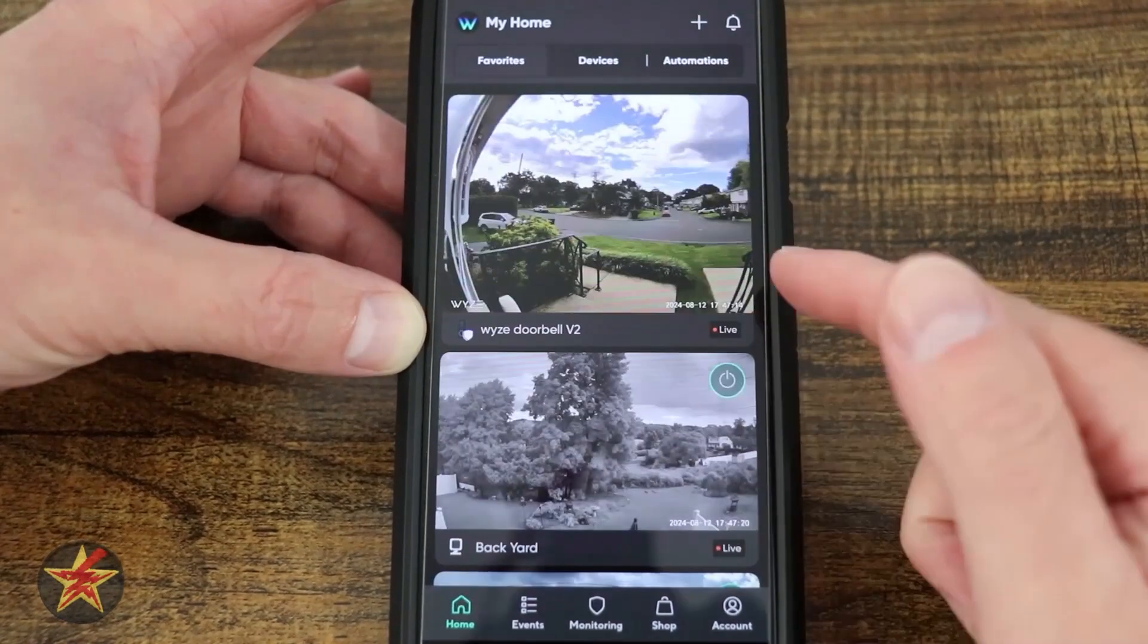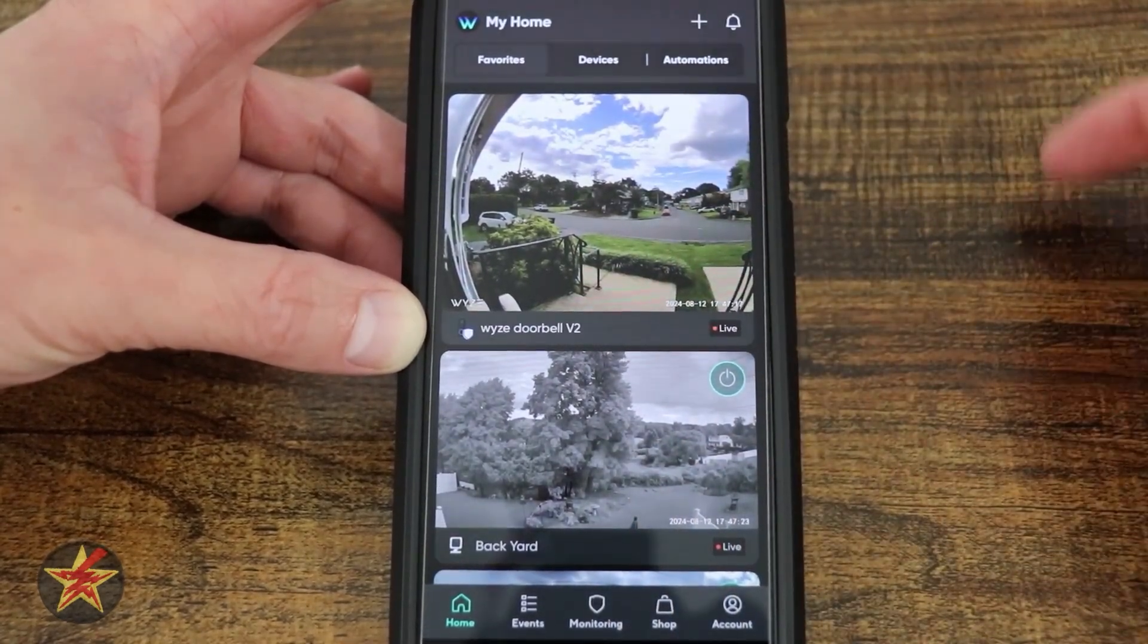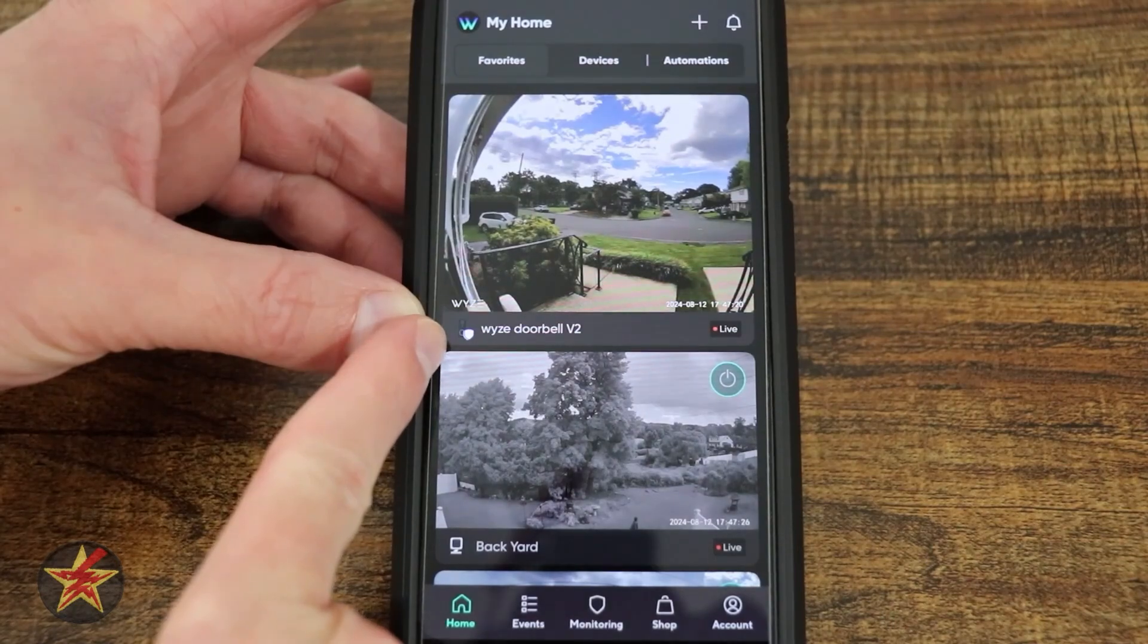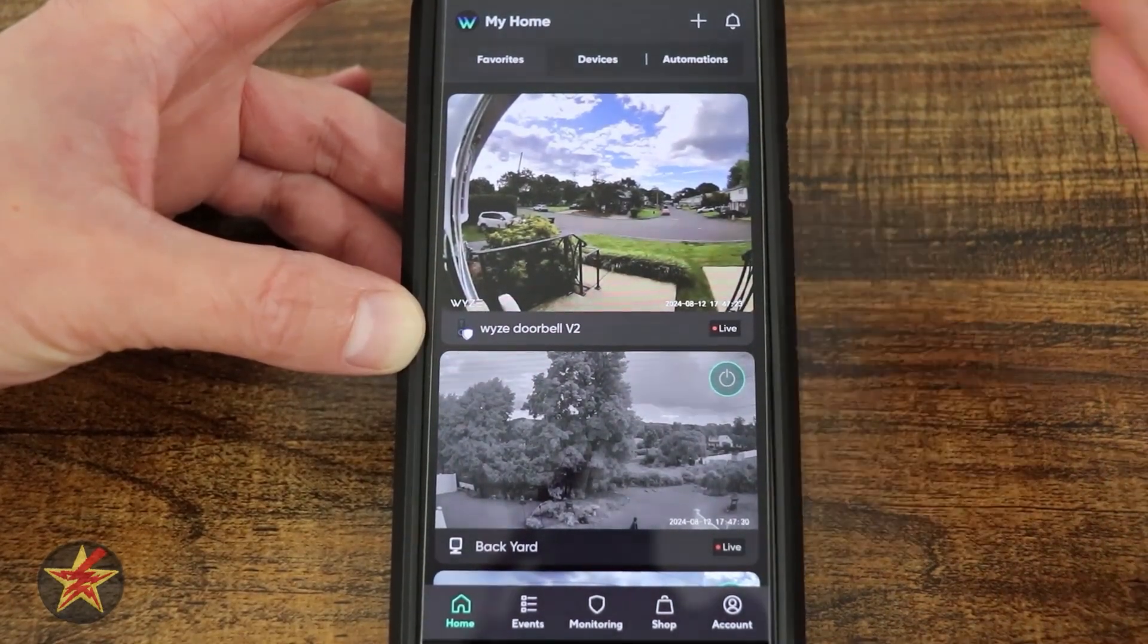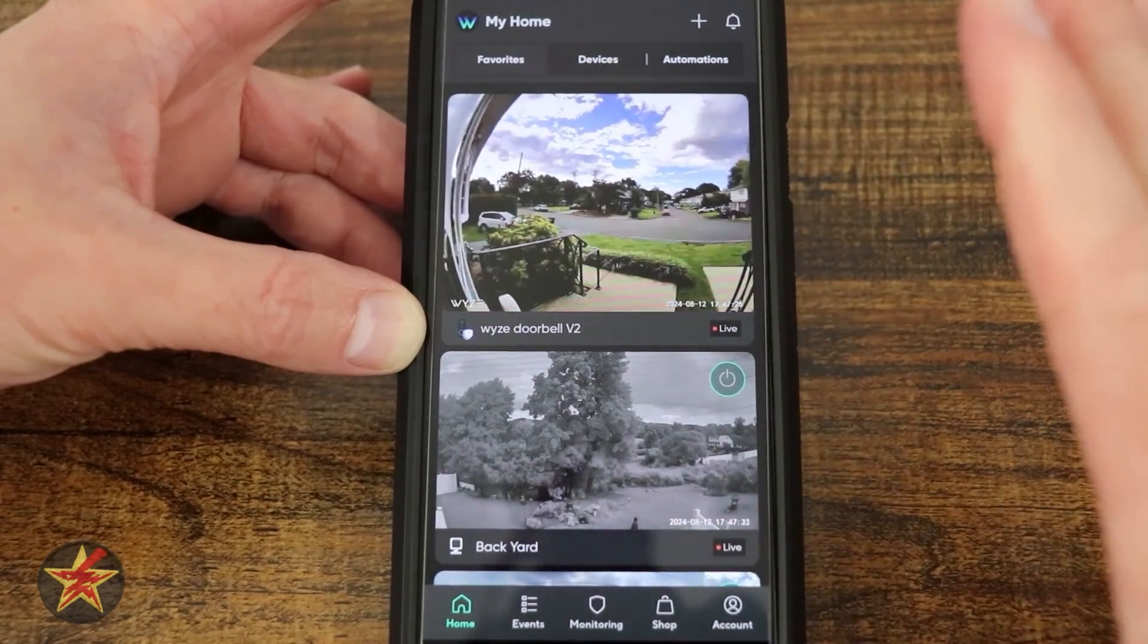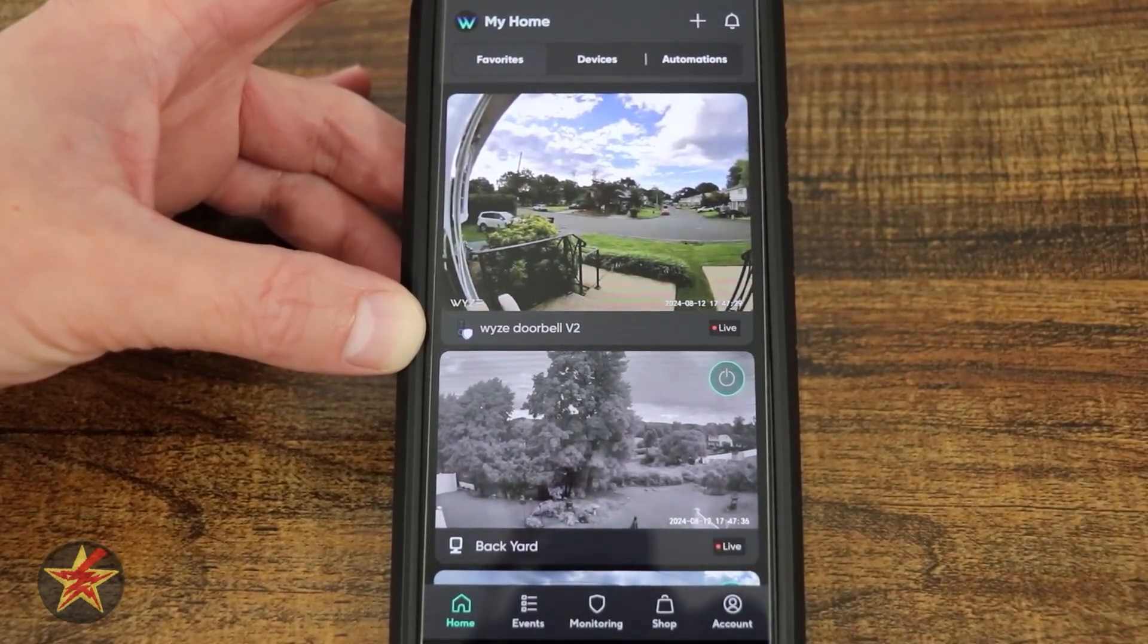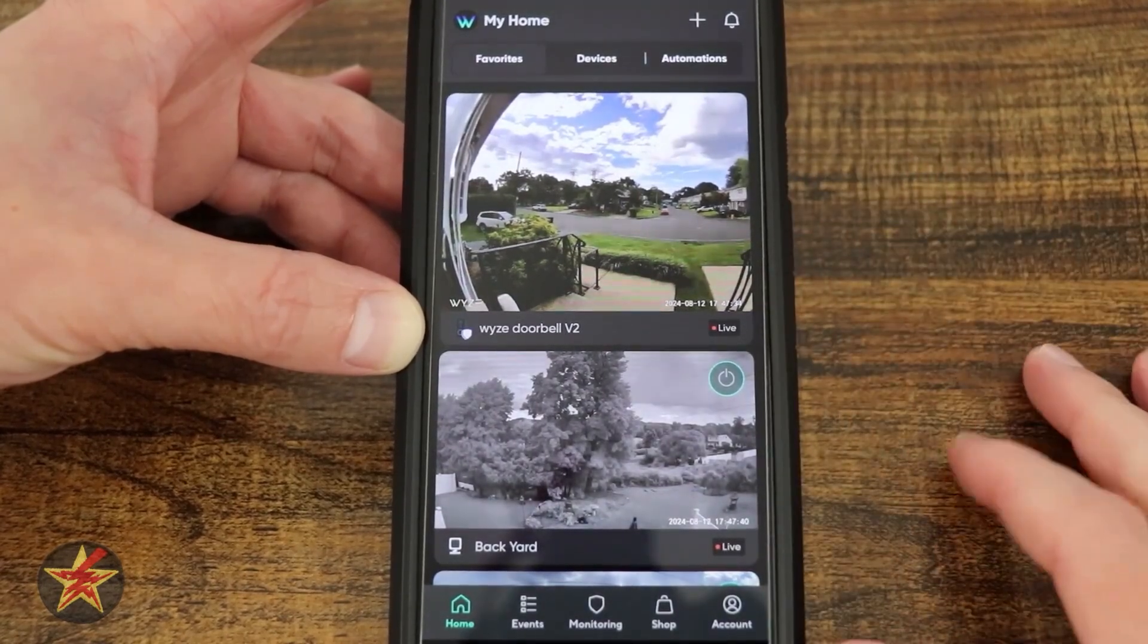You can also see for this particular camera, since this is the doorbell camera, there's no way to turn it off and it does indicate that it has my Wyze Cam Plus subscription. The rest of them do not have the Cam Plus subscription. To get the most out of multicam, they do recommend the Cam Plus subscription.